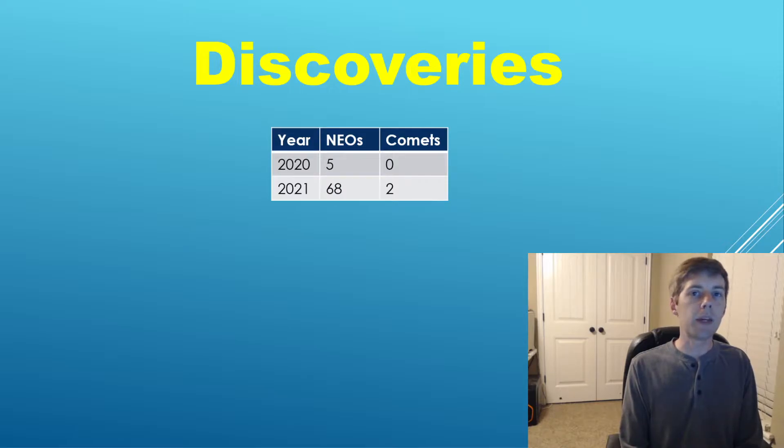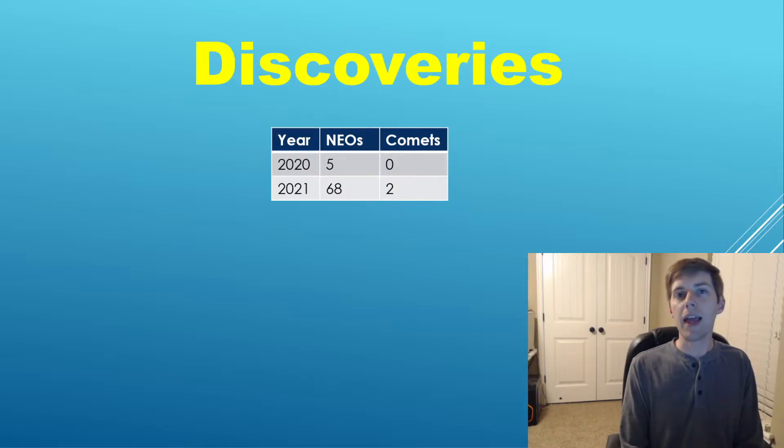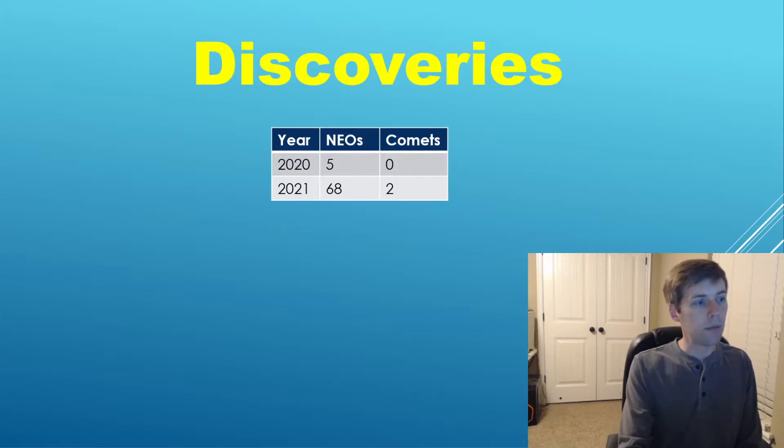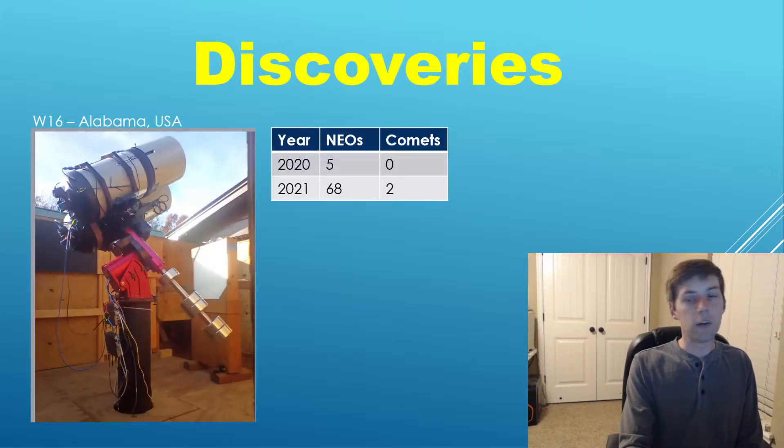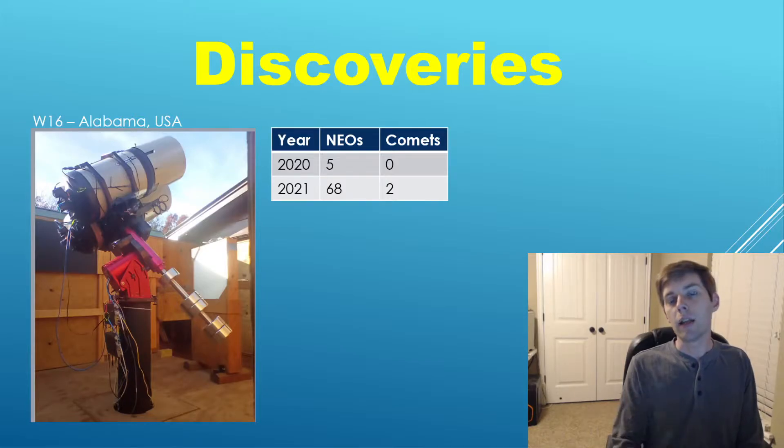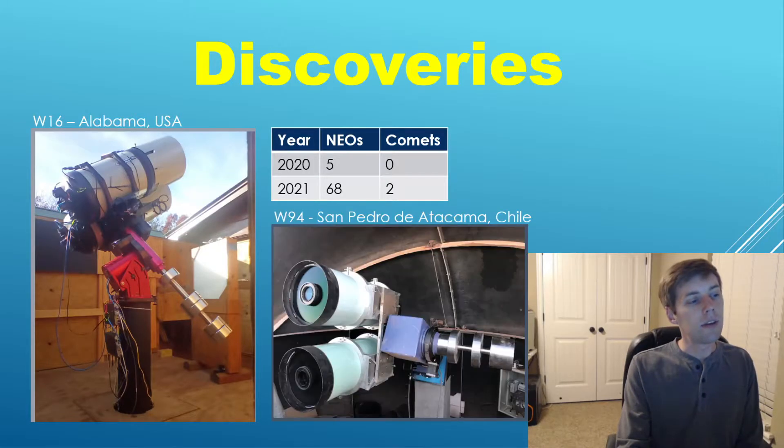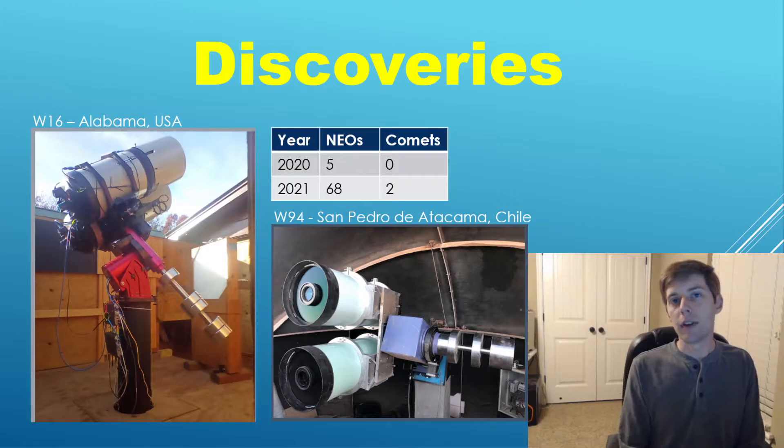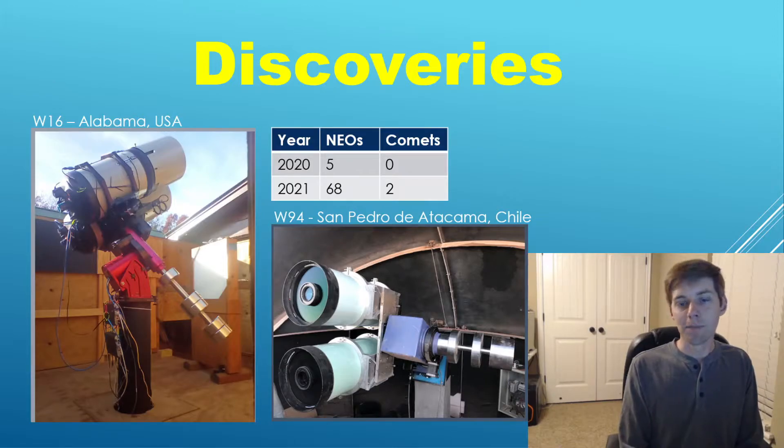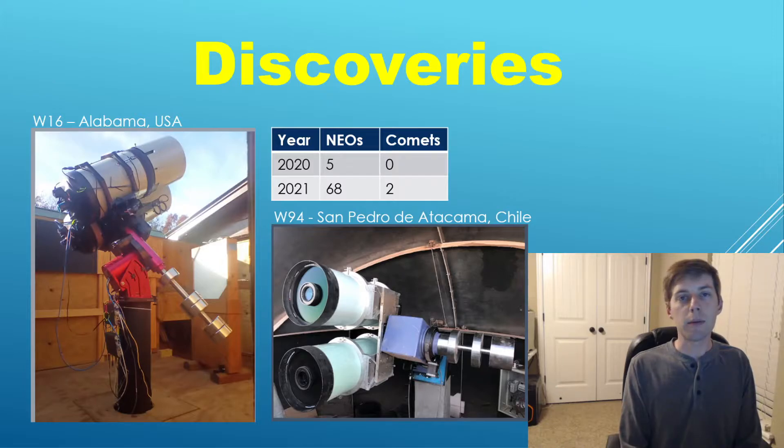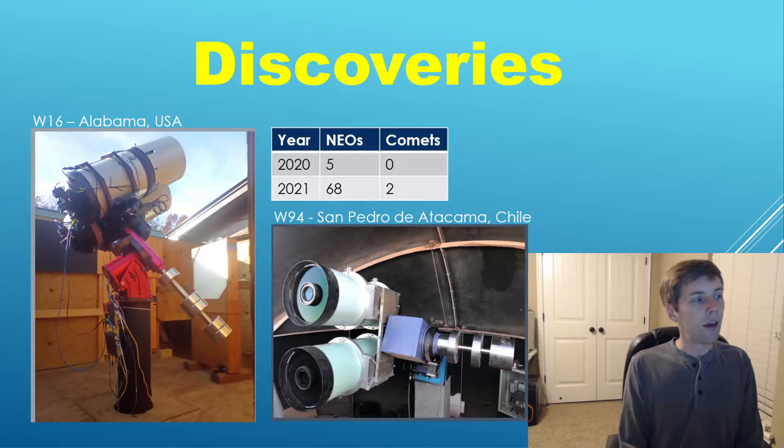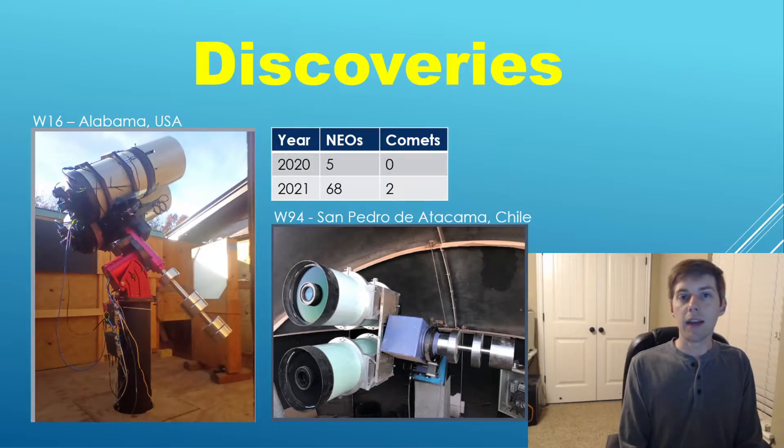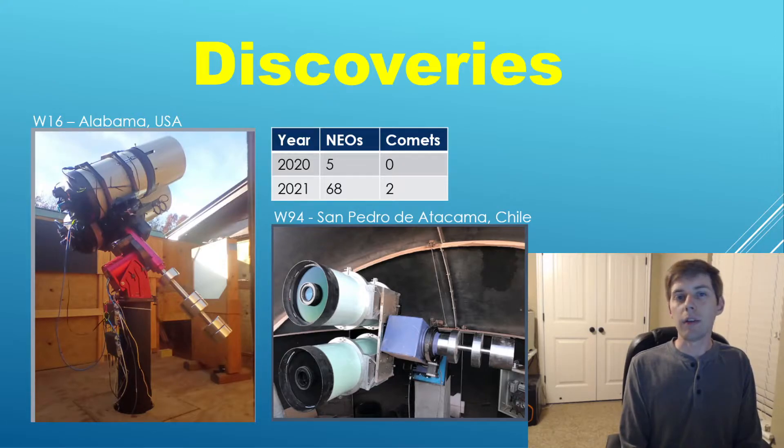In the year 2021, that number has grown to 68, including two comets. This is very exciting because these are all discoveries made by amateur astronomers with amateur equipment. More specifically, we have two observatories here: W16 out of Alabama and another one, W94, San Pedro de Atacama in Chile.